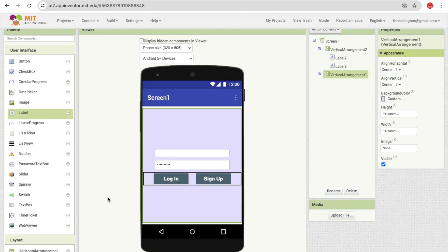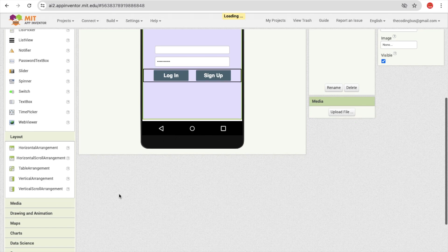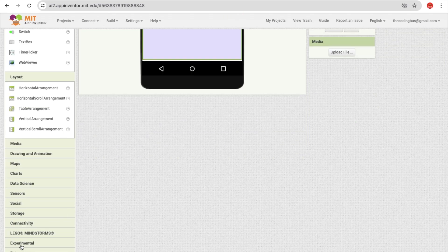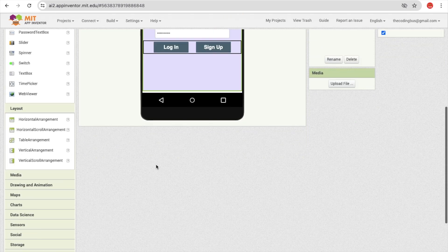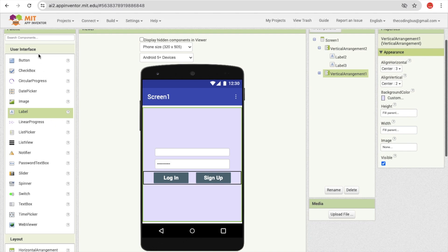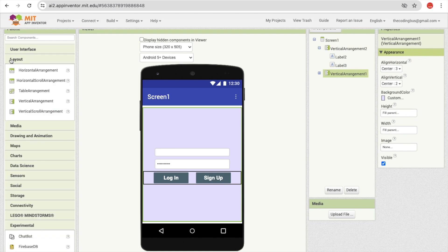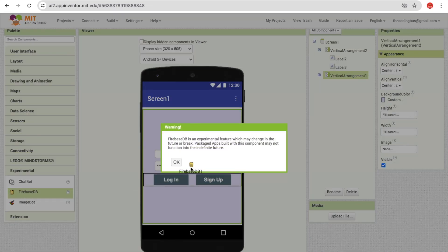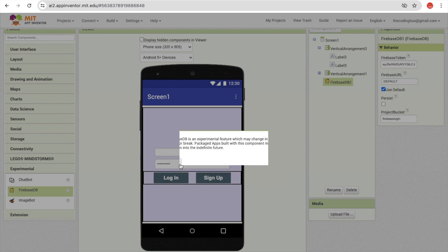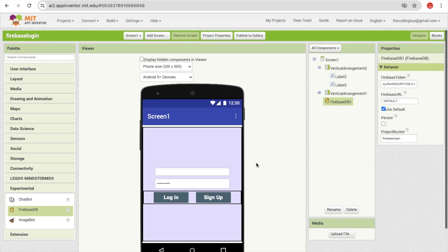Now we need to add a Firebase component. On the left side, find the Experimental section and drag out the Firebase component. Hide the other components and place Firebase here.